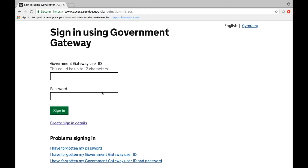HMRC will need to verify your identity to be able to create an ID for you. You can usually do this by entering information from your most recent P60 or using information from your UK passport. Once you've got that, you can enter your sign in details.